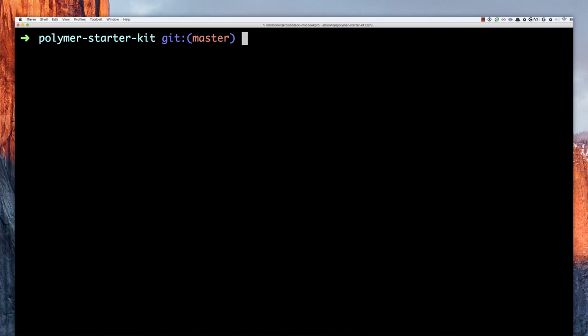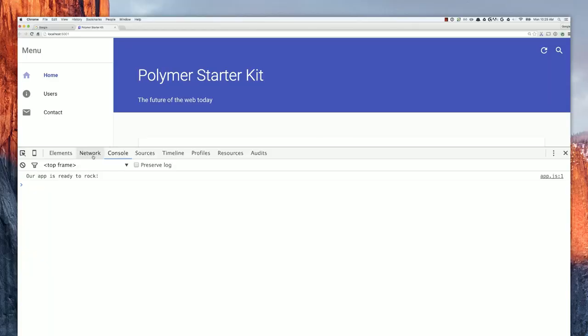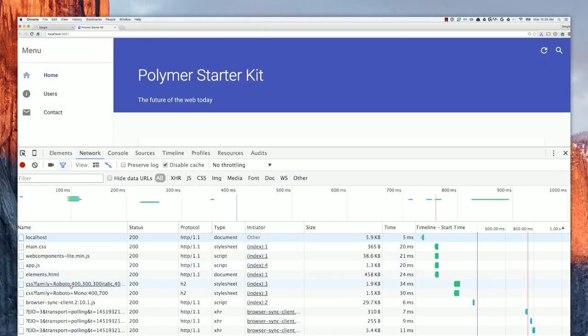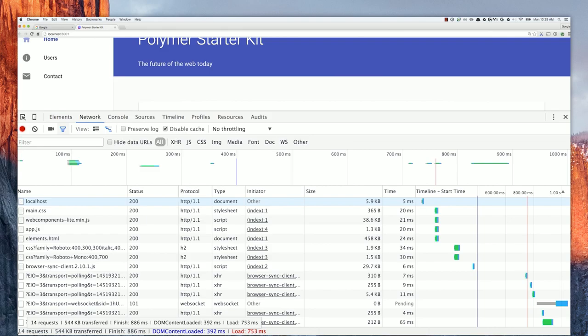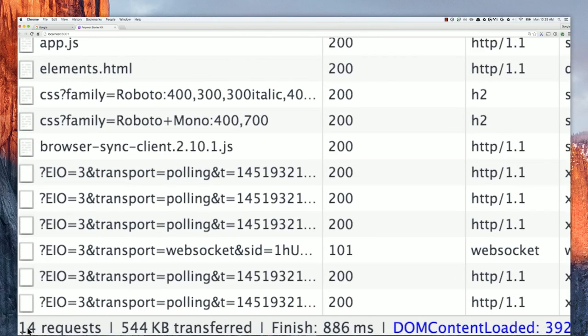This is the same example again, but this time I'm going to run gulp serve:dist — our distribution server. It's going to run Vulcanize for us, take all those imports and concatenate them together. Now when I go to the network panel and check things out, you'll notice we've gone from 65 requests down to just 14 requests for this application. That is a huge, huge difference.